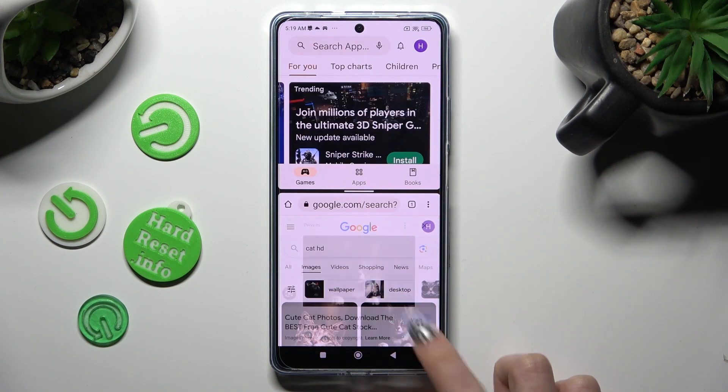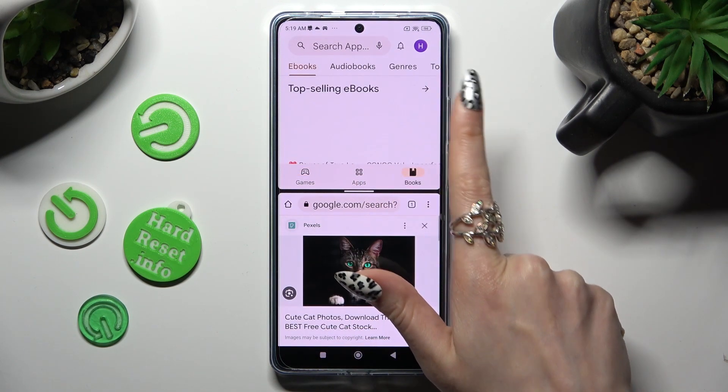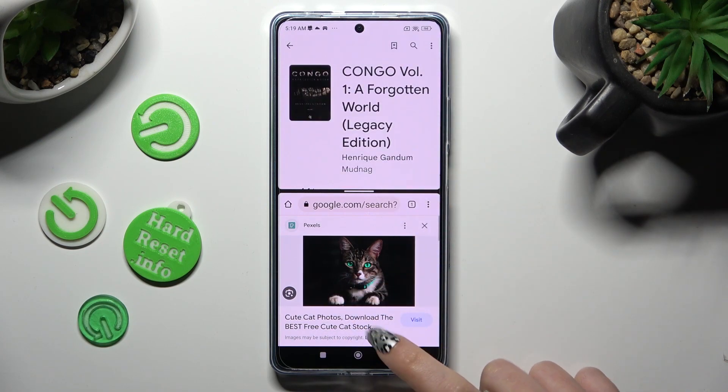As you can see, I can now use both apps at the same time.